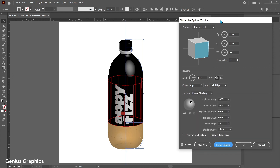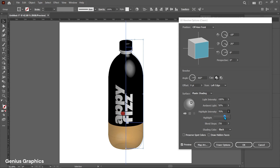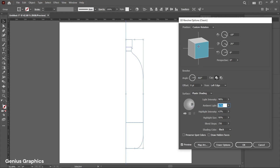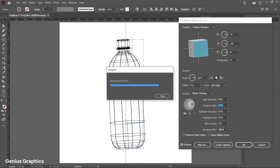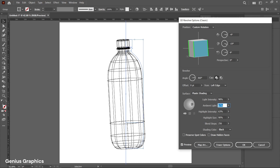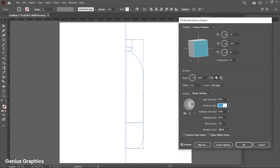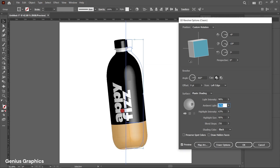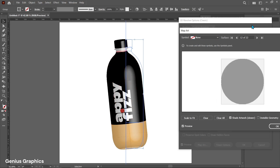Select More Options. From here you can adjust light and shadows. By rotating the cube we can rotate the object. Similarly, add the soda texture at the bottom portion of the bottle.